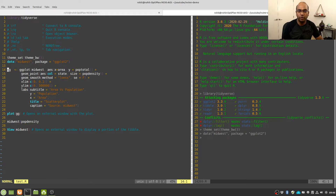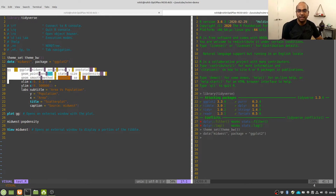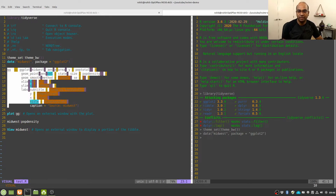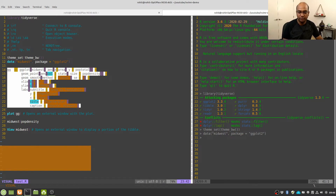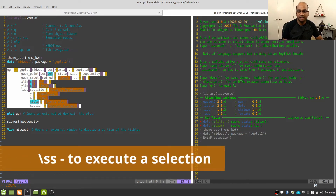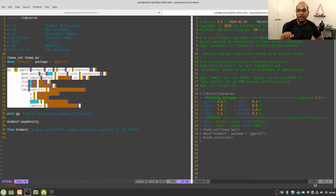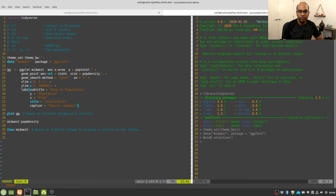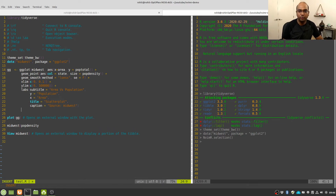When we reach a block of code, we can go to visual mode, select all those lines together, and press backslash SS. This sends the selection of code to the R terminal and executes it for us. Because this block of code does not produce any output to standard out, we can't see anything in the R console, but it has executed the code and produced the ggplot object.